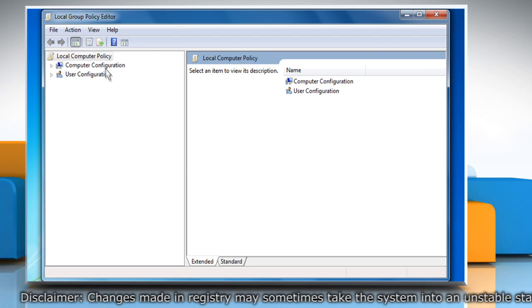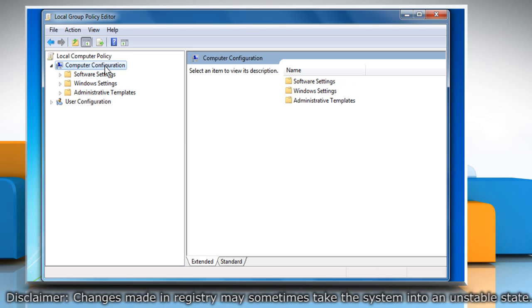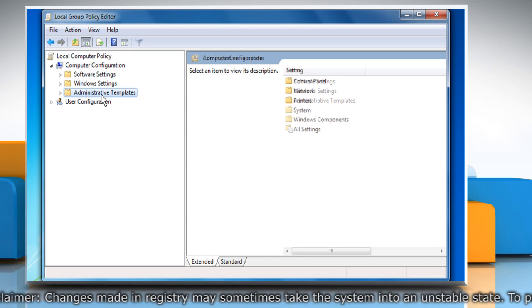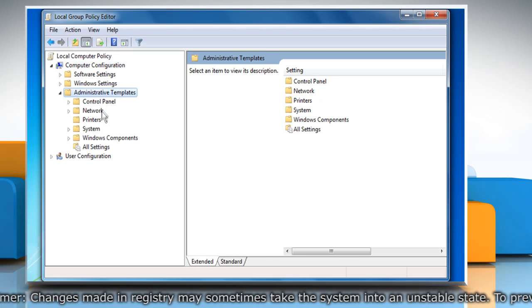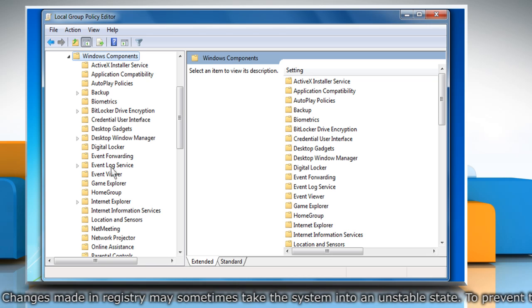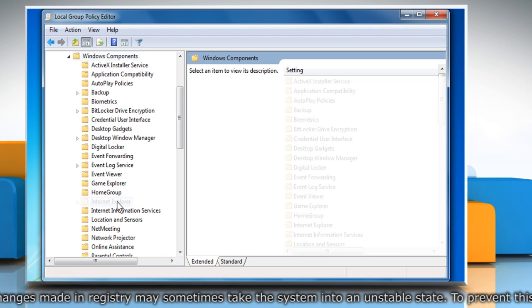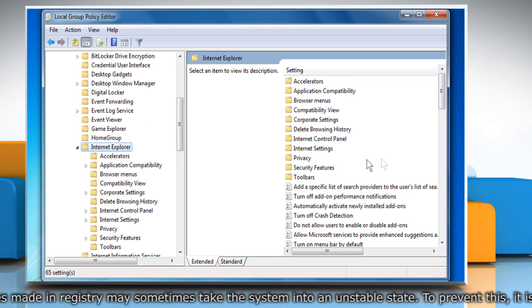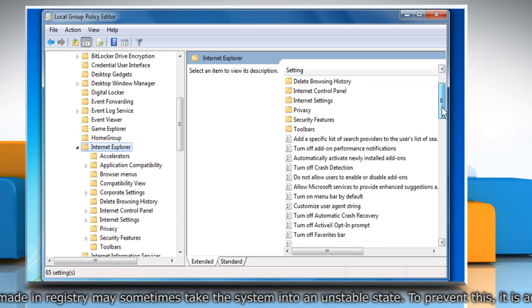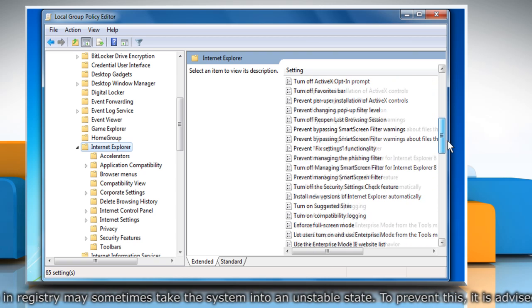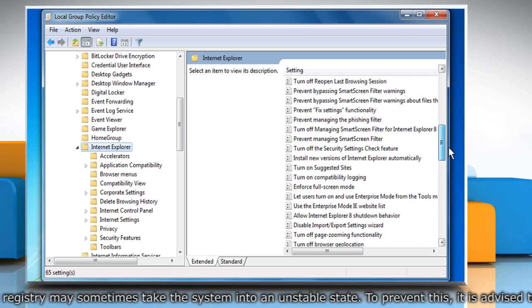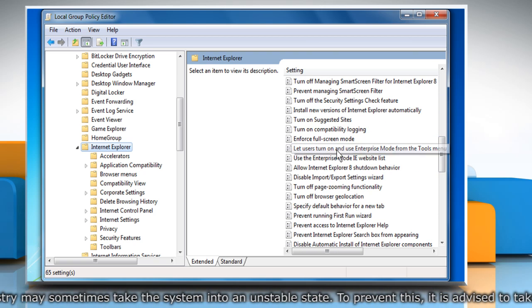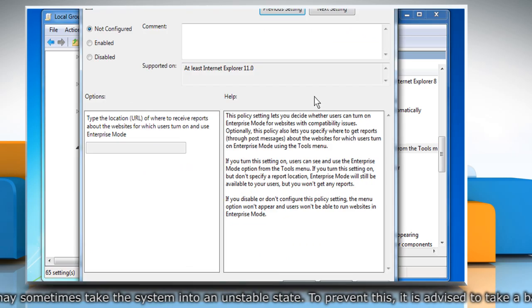Now go to Computer Configuration, Administrative Templates, Windows Components, Internet Explorer. In the right side pane, look for the Let users turn on and use Enterprise Mode from the Tools menu option and then double click on it.